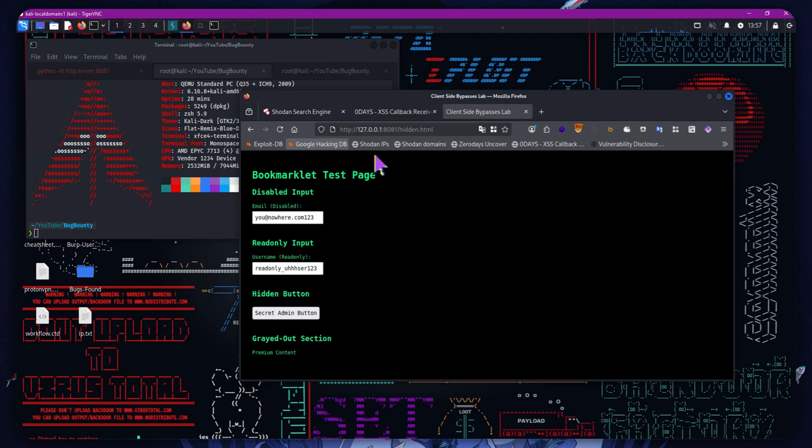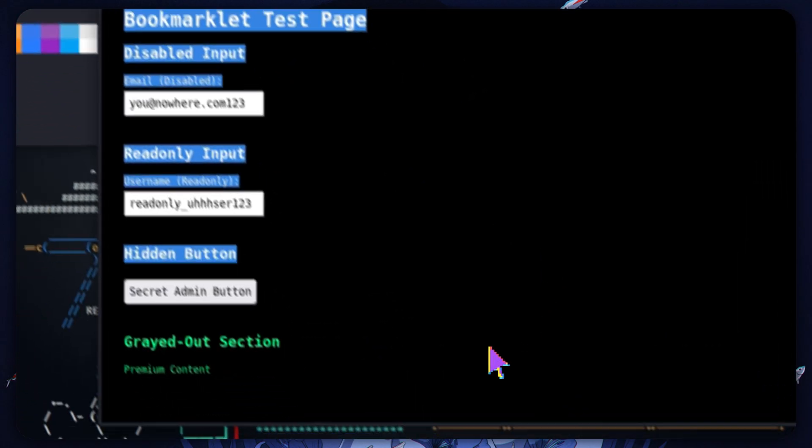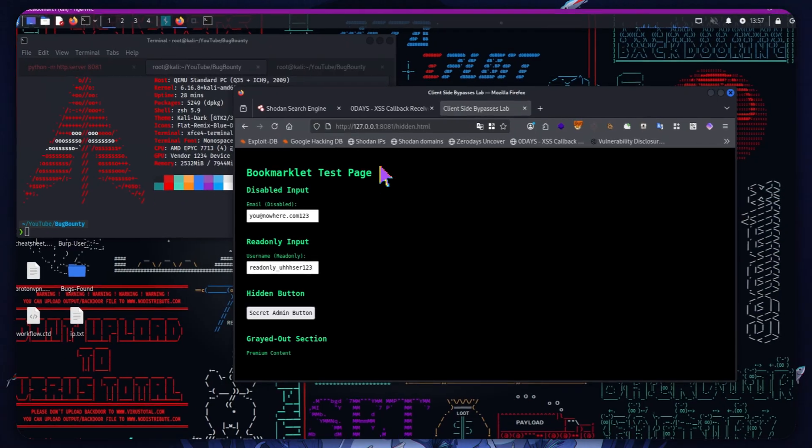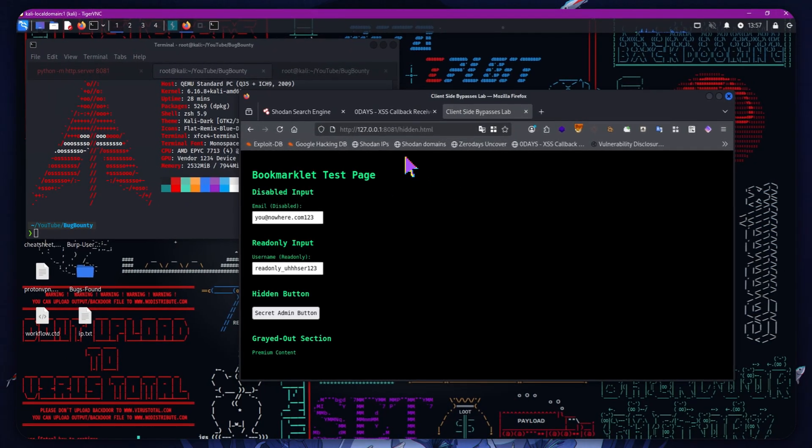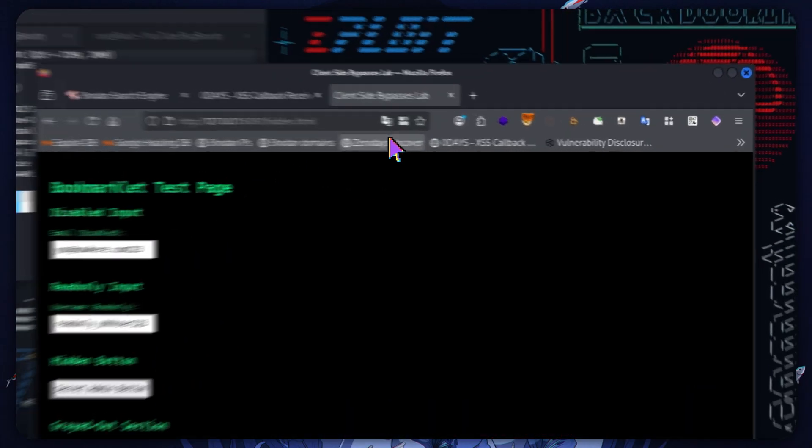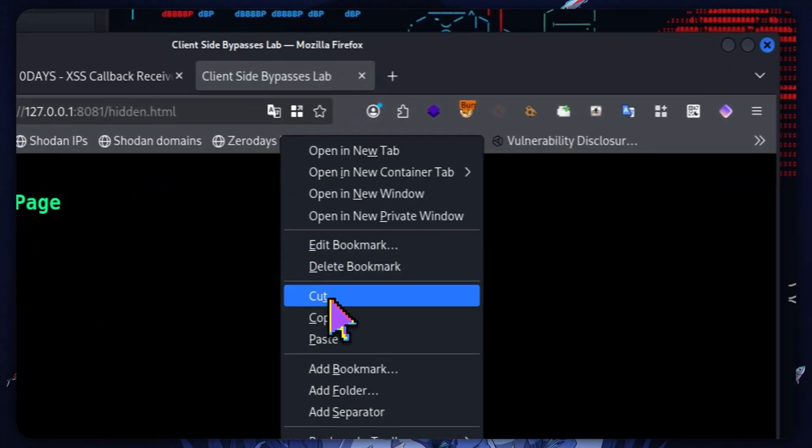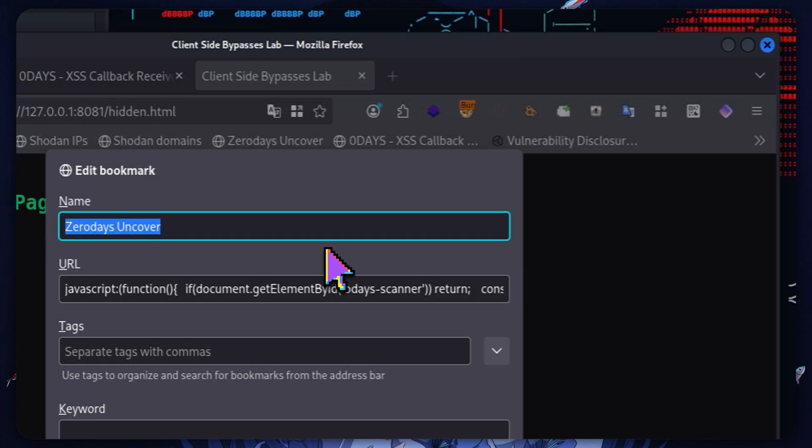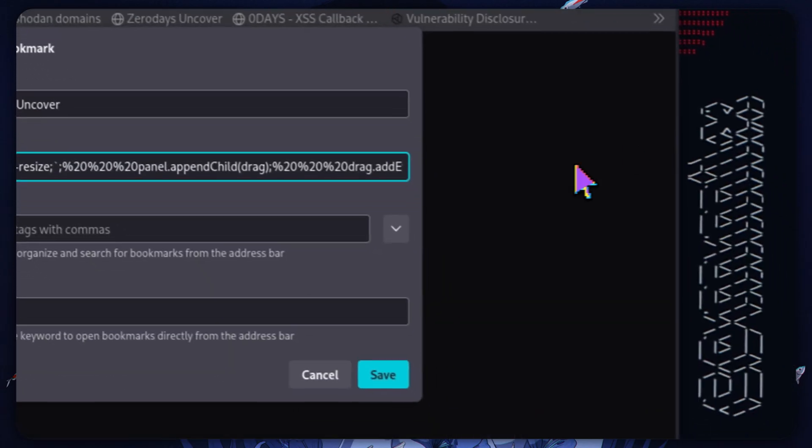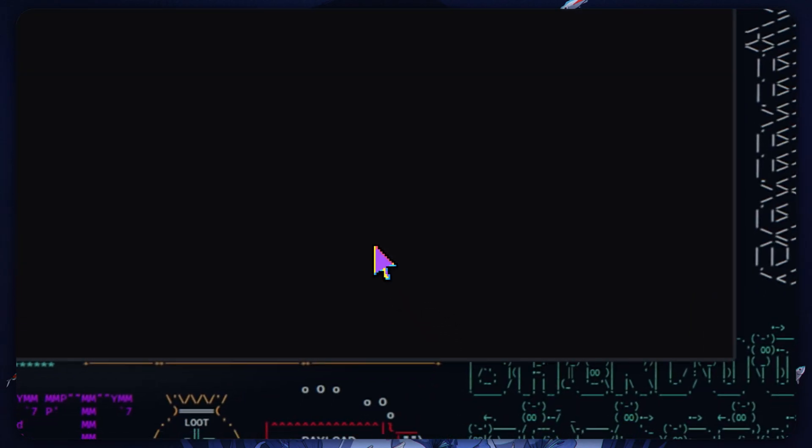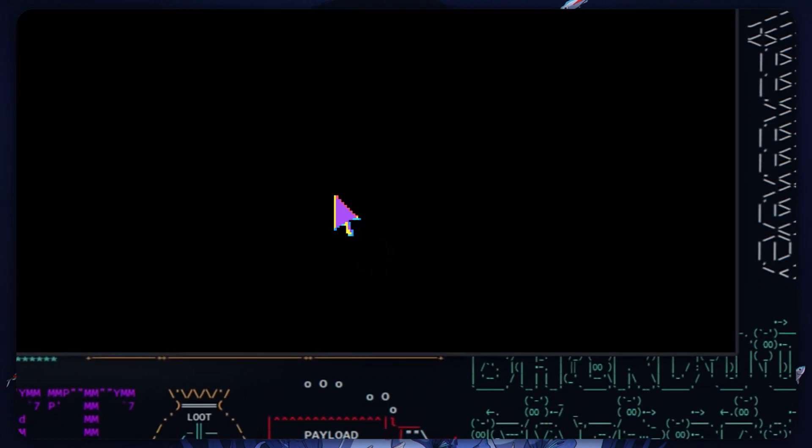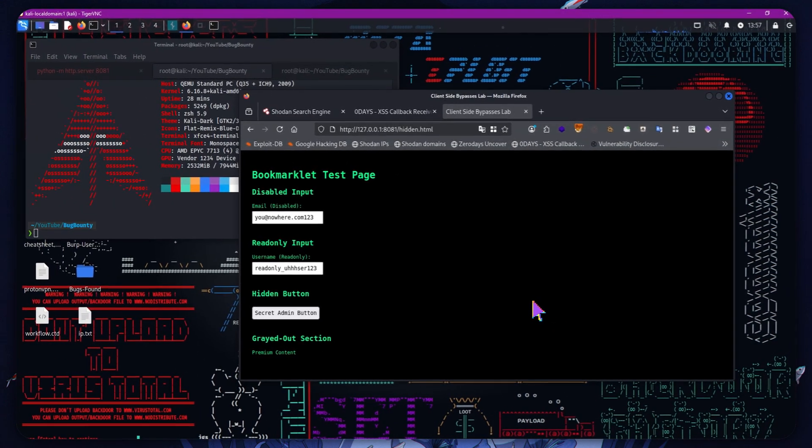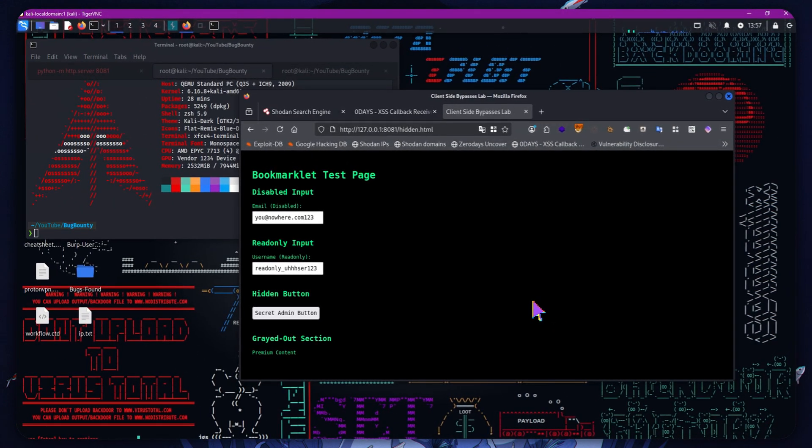So I'll put that tool in the description. Obviously massive shout out to LostSec for this original lab and the base framework of that tool that I use. Again, it's just some basic JavaScript. You could probably even vibe code something like this, but I don't recommend it.